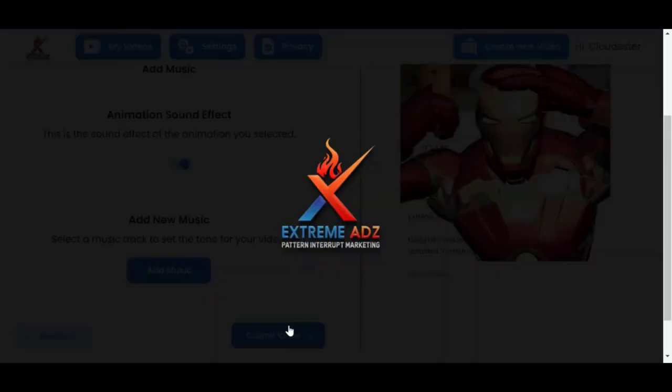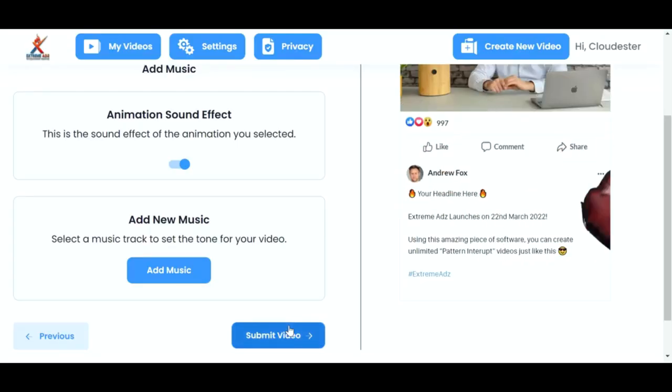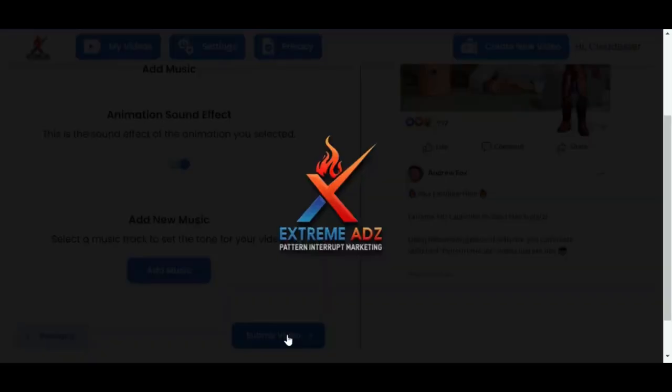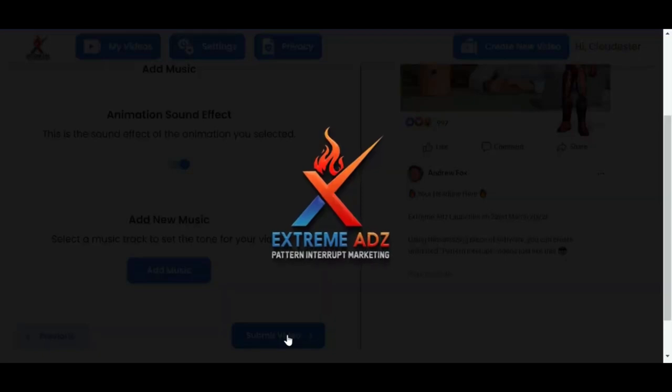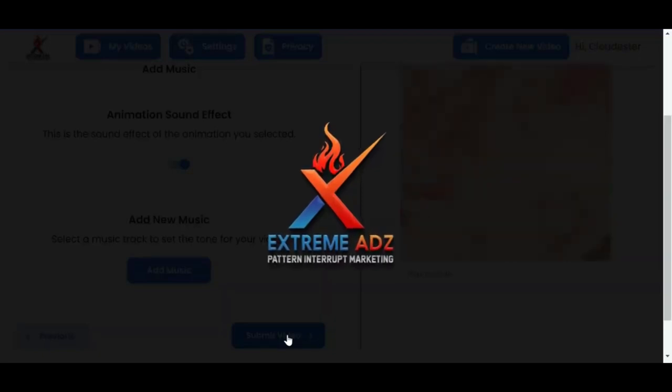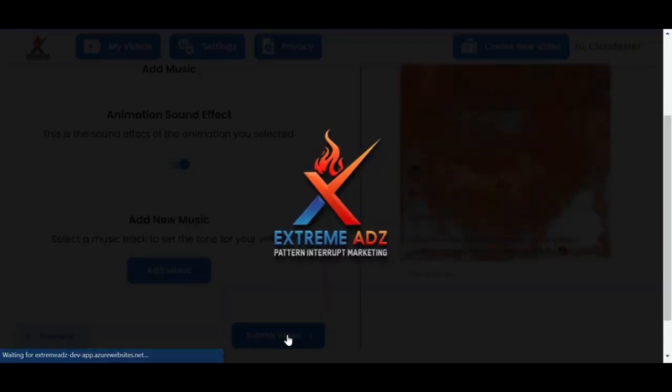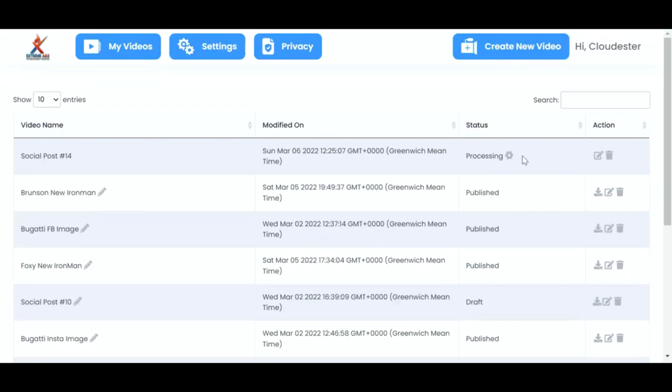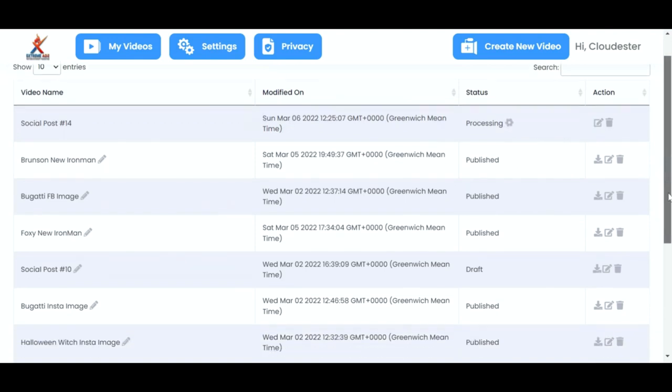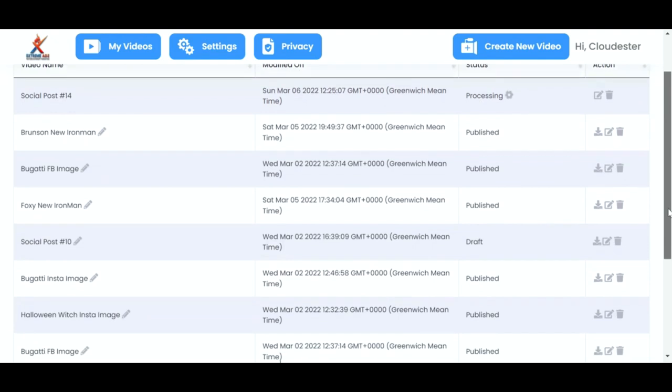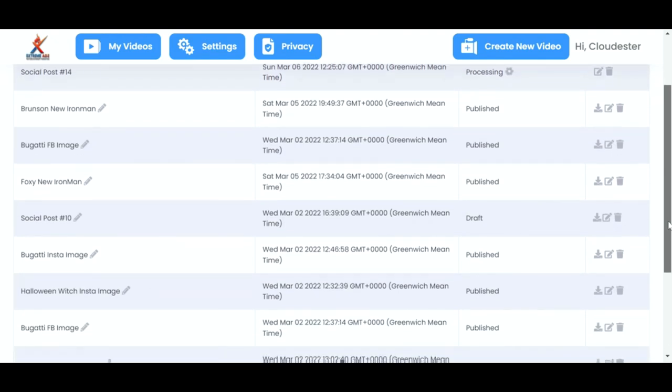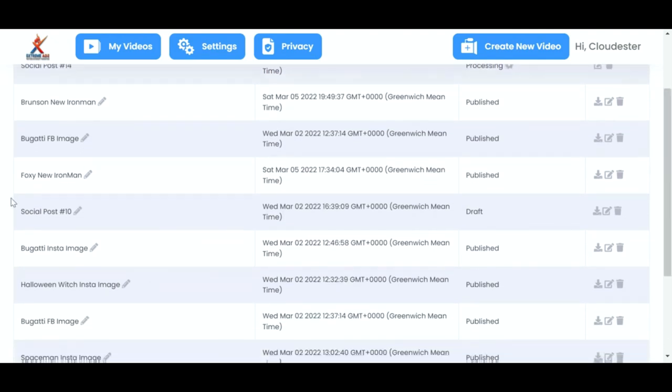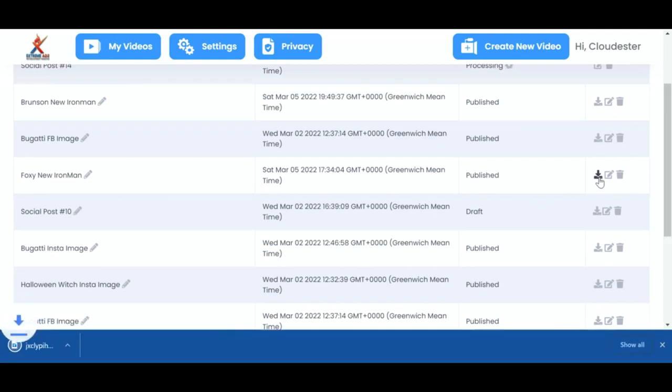Okay, so that looks good. I'm going to click next. And I'm then going to submit the video. So now it will export. So as you can see, it's processing. I can go off and do another video and come back and then download.